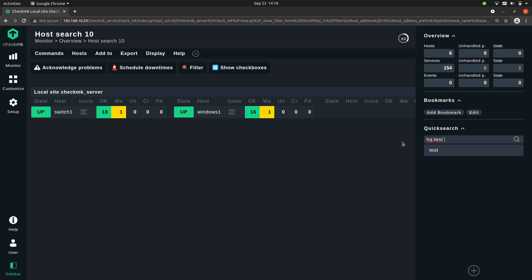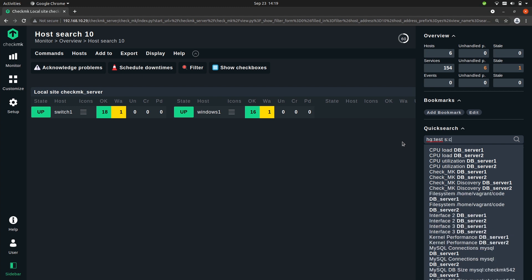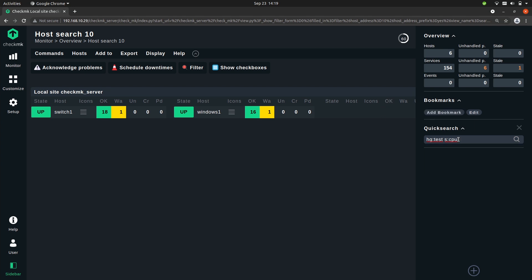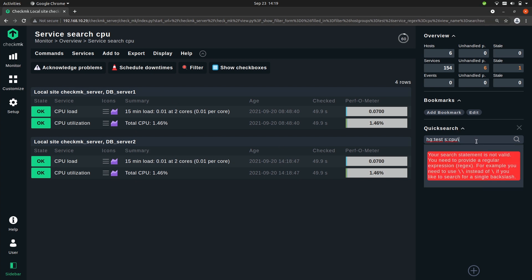Now as before we can make this more specific by adding a service pattern. So in this host group I want to see all services that match cpu. Once again I can just click one or I can press enter or I can just click on one.